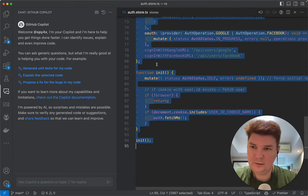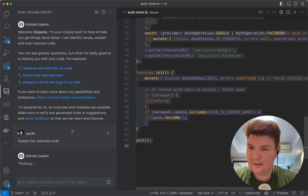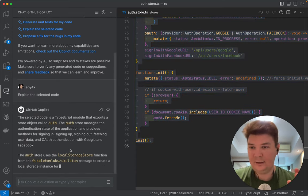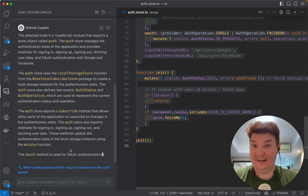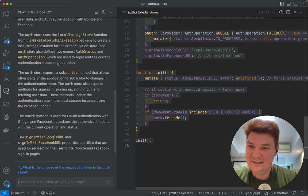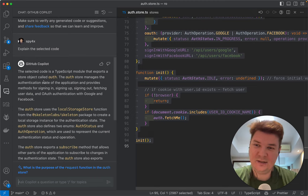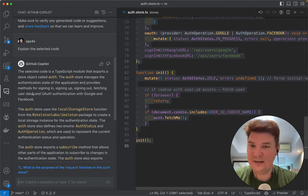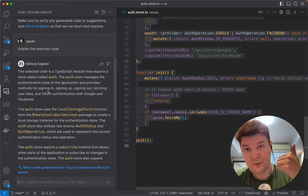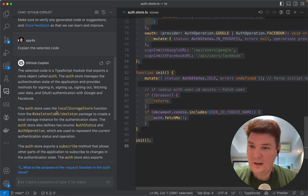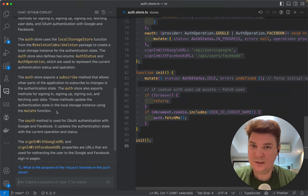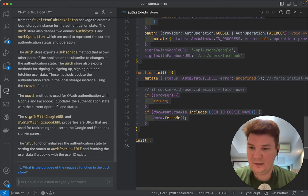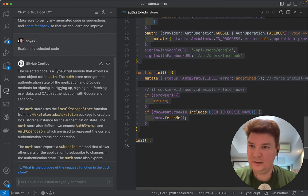So I select the code and here I click explain the selected code. First of all I'd like to say that it's blazingly fast. Like it's much faster than using some third-party extensions for ChatGPT API that do the same. I reviewed it in my previous videos but this one is much faster and it seems like it is integrated a little bit better.